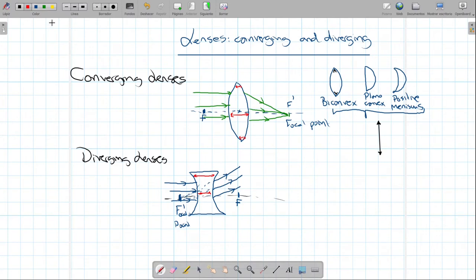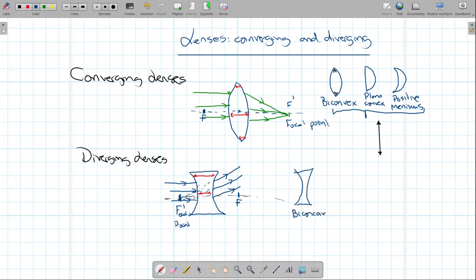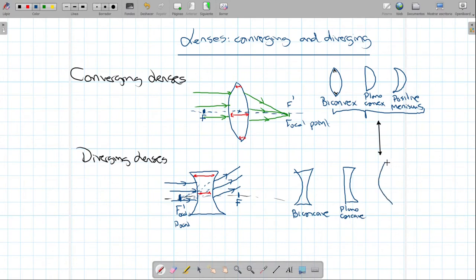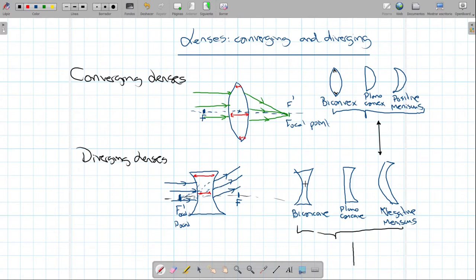Diverging lenses are thinner in the center than at the edges. The most common types of diverging lenses are the biconcave, the plano-concave, and the negative meniscus. When we draw diagrams, diverging lenses are represented with a straight line where the edges curve inward — the opposite of converging lenses.